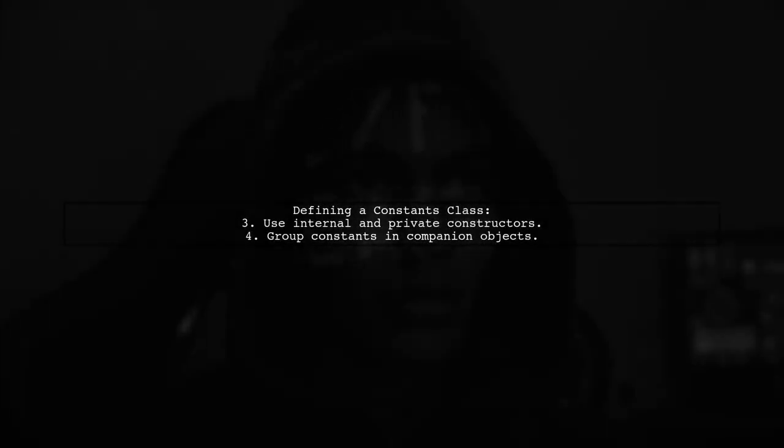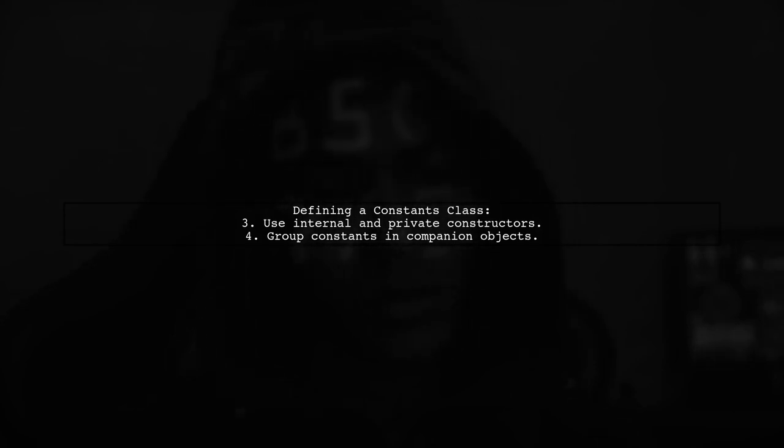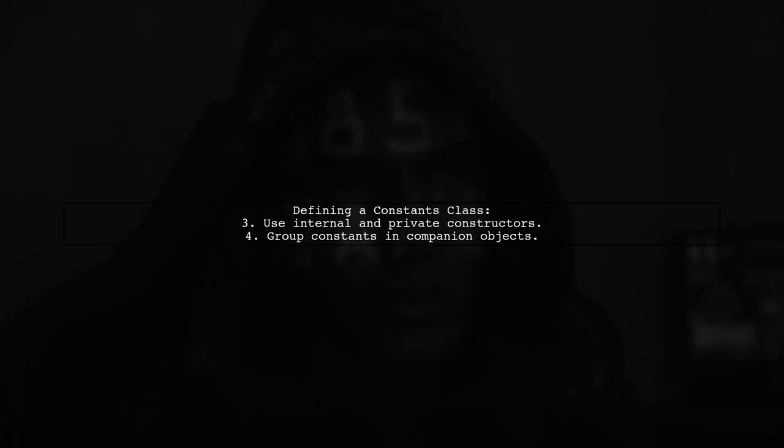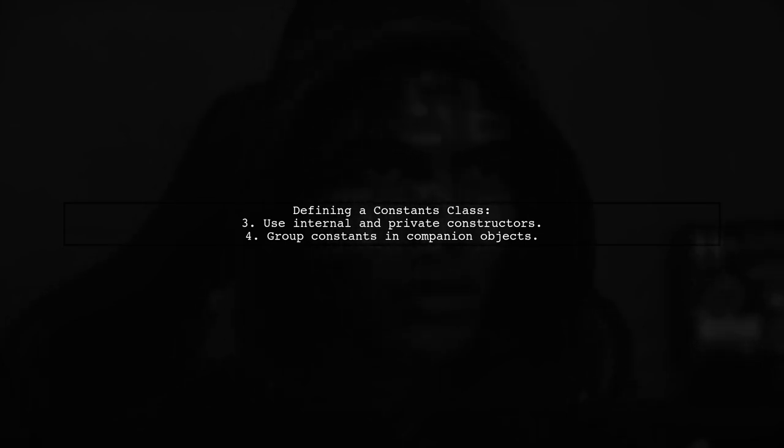When defining a constants class, make it internal and private to prevent instantiation. Use companion objects for grouping-related constants.